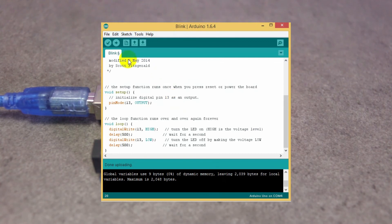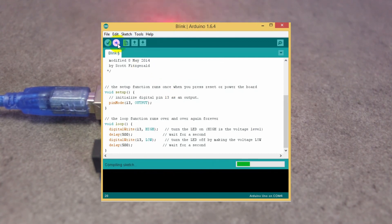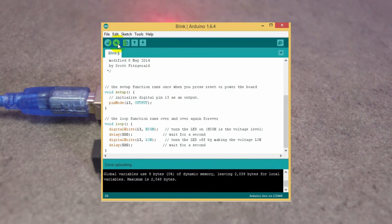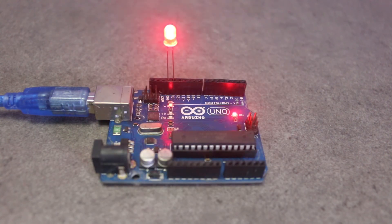Upload the code again. And now you can see the blinking speed is faster than before.